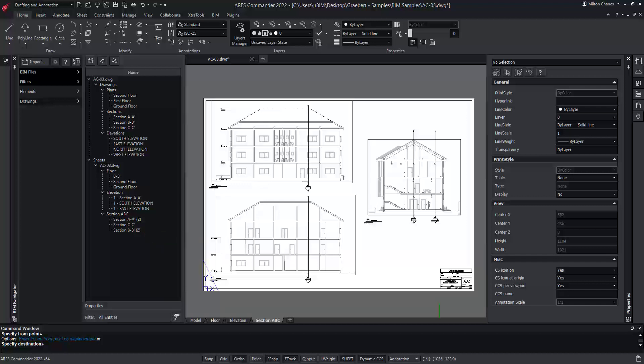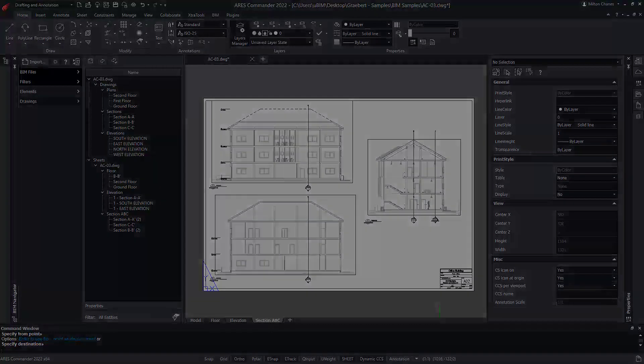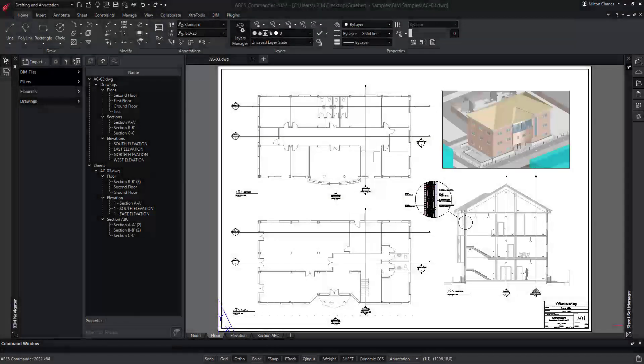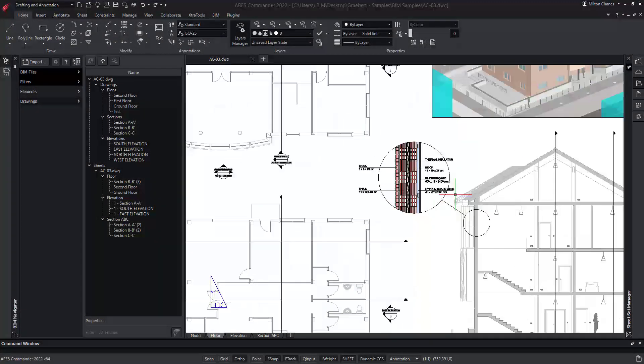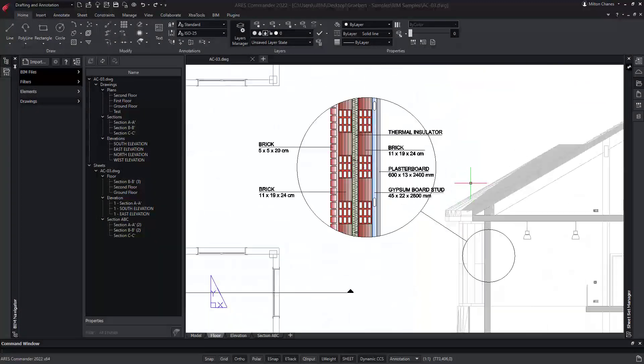Everything is connected. We are generating drawings from a BIM model, and can draw anything on top using the CAD features of Ares Commander, such as this detail view of the wall.